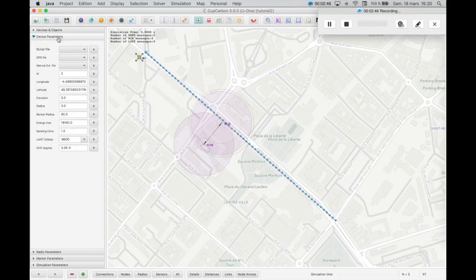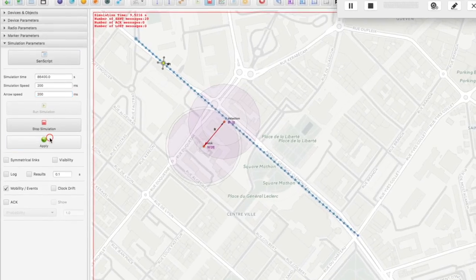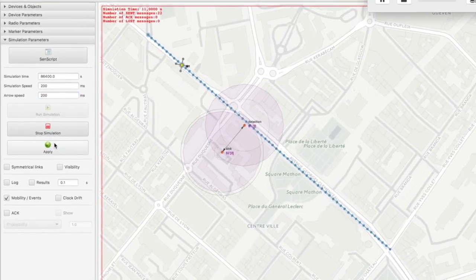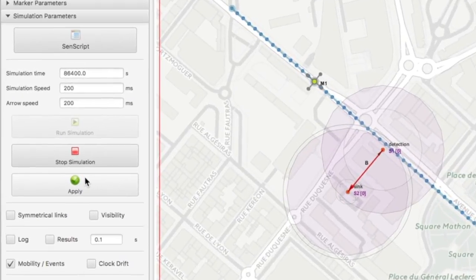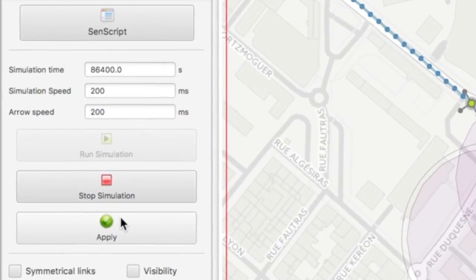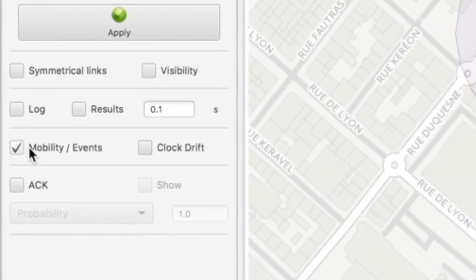Assign the scripts to the sensor nodes. Simulate with the same parameter — 200 milliseconds for both the simulation speed as well as the arrow speed. Don't forget to check the box for mobility and events.